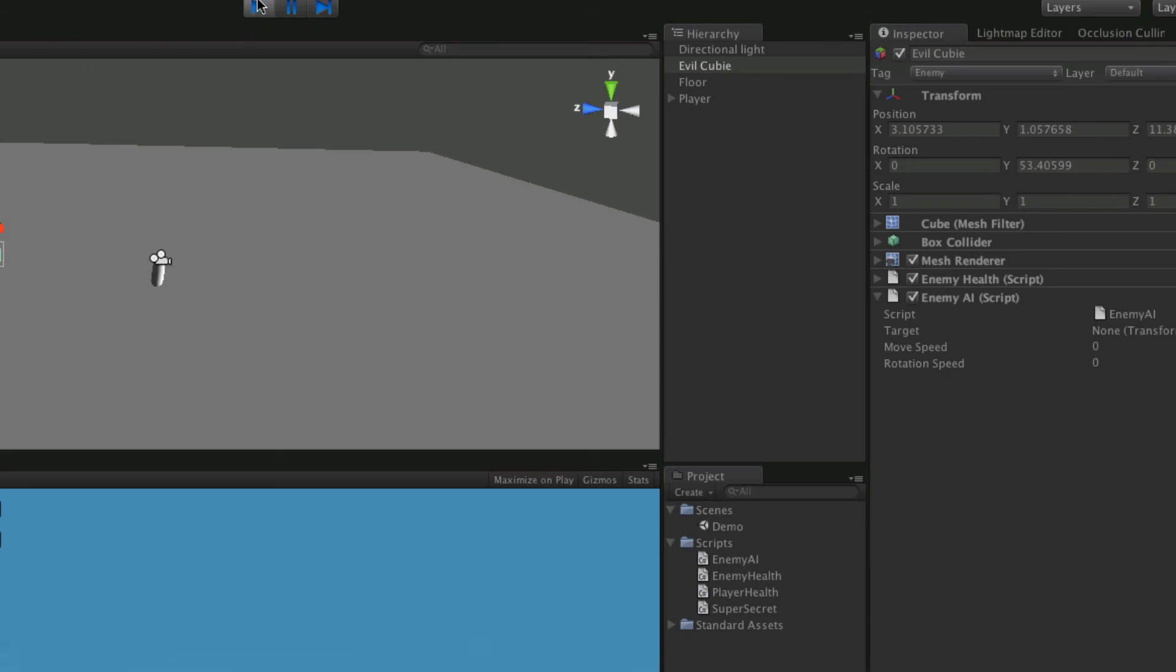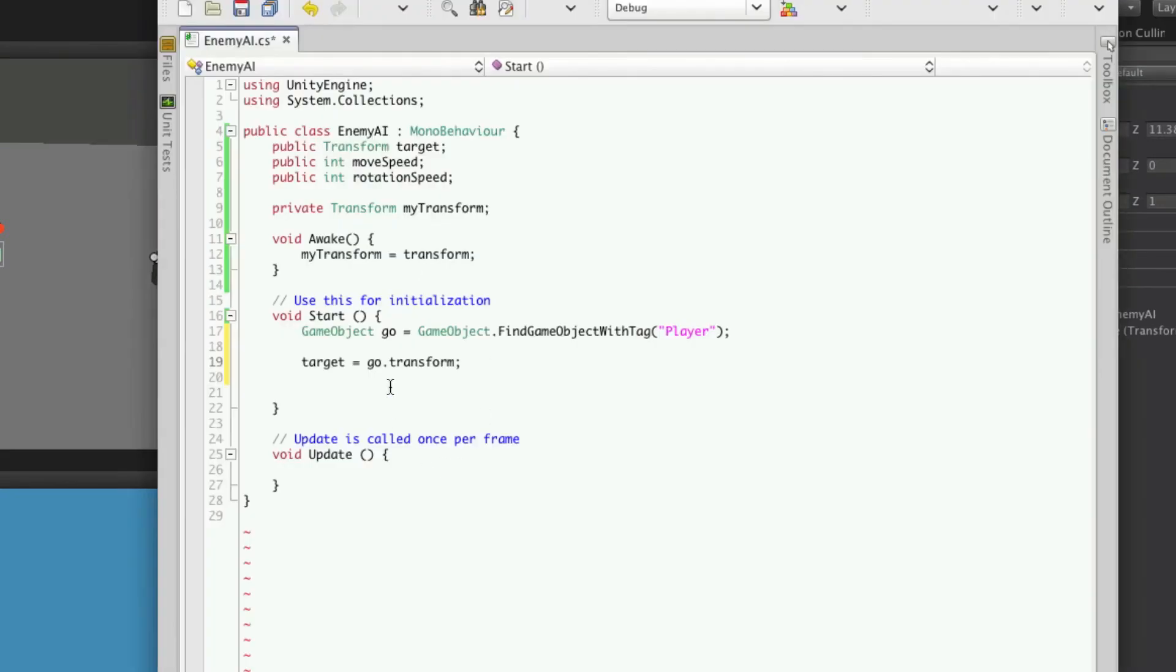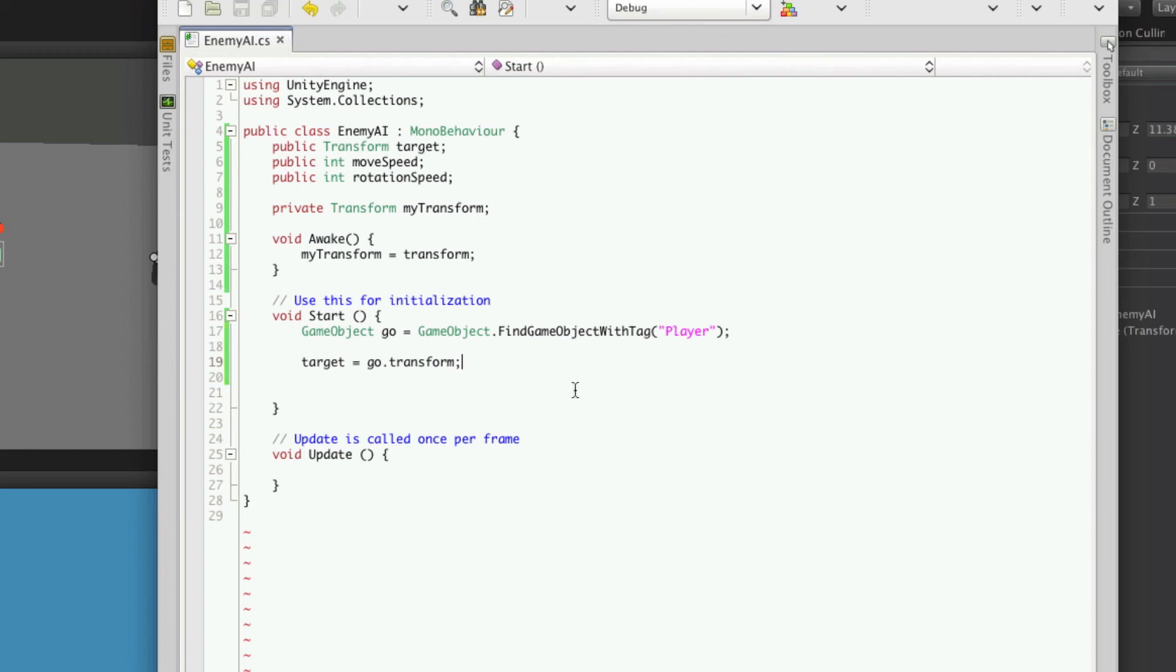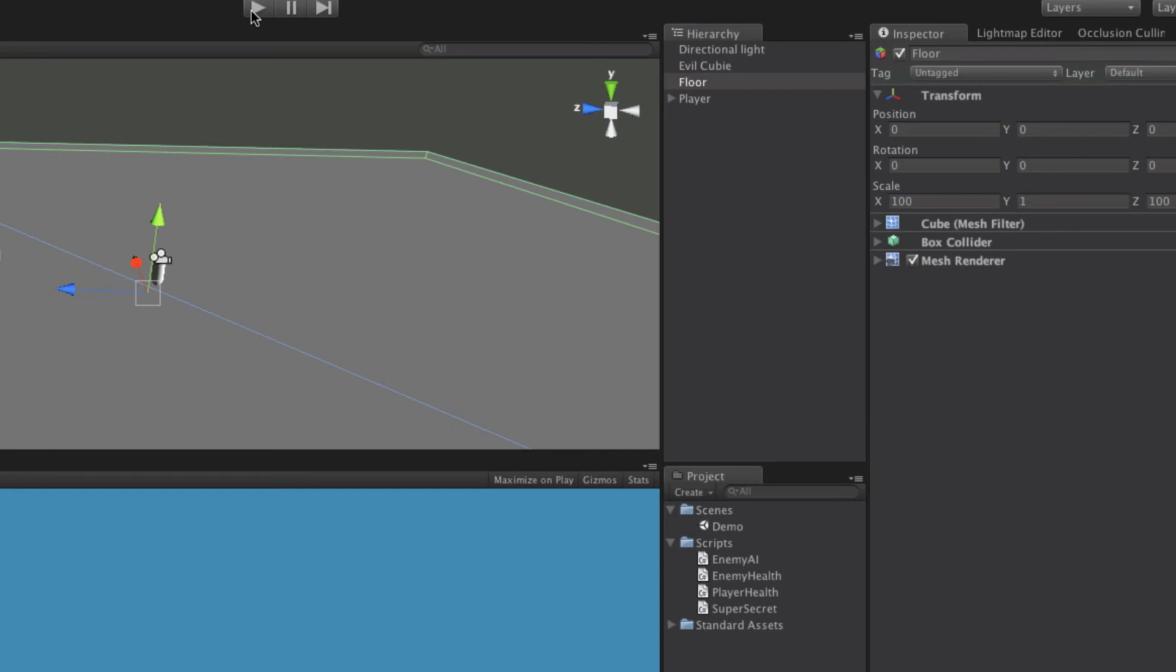Let me just take a look at the code again. So we're just signing the game object. We're finding the game object. Ah, it didn't save it. Let's try that again.